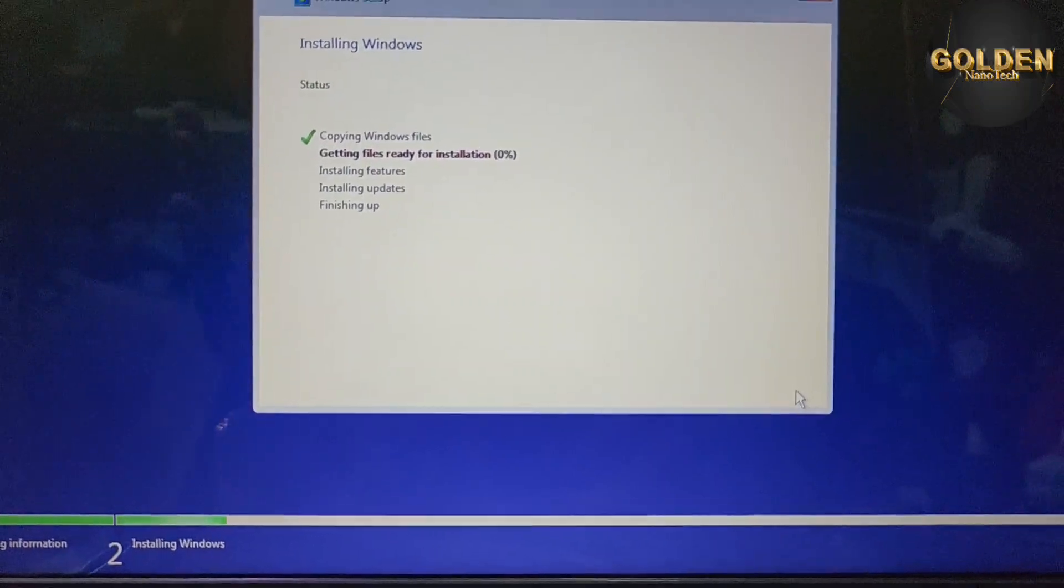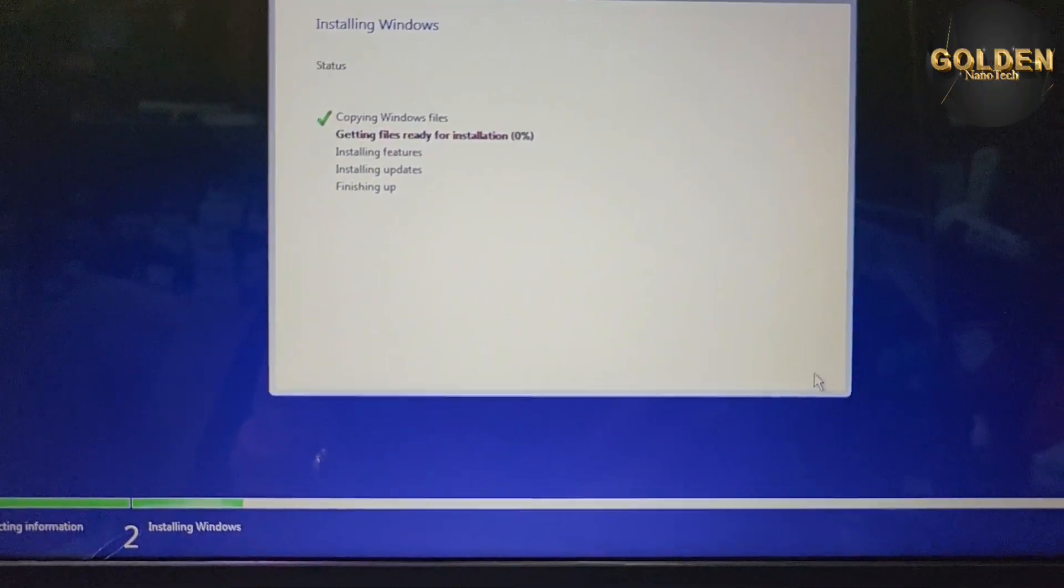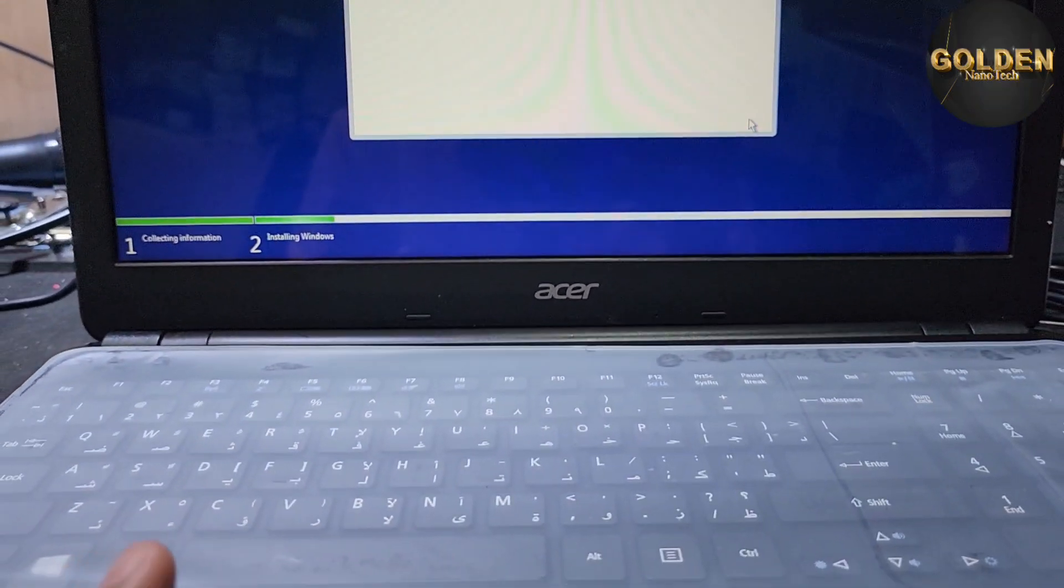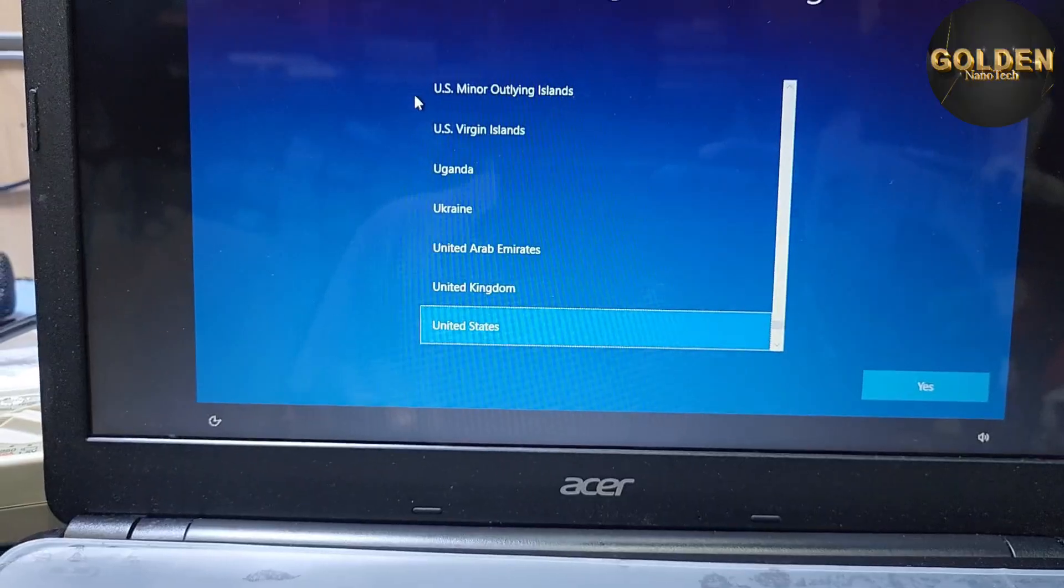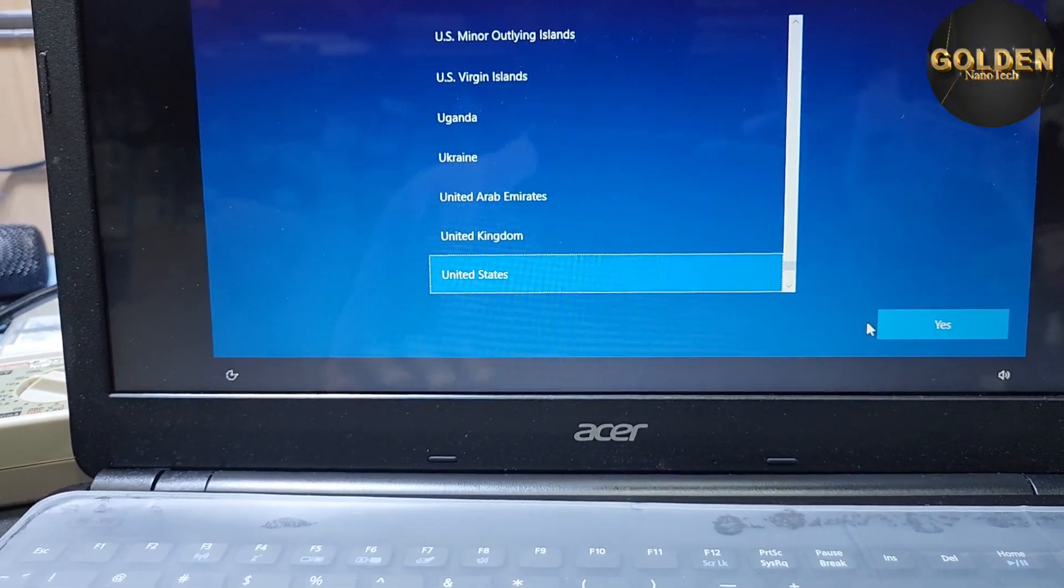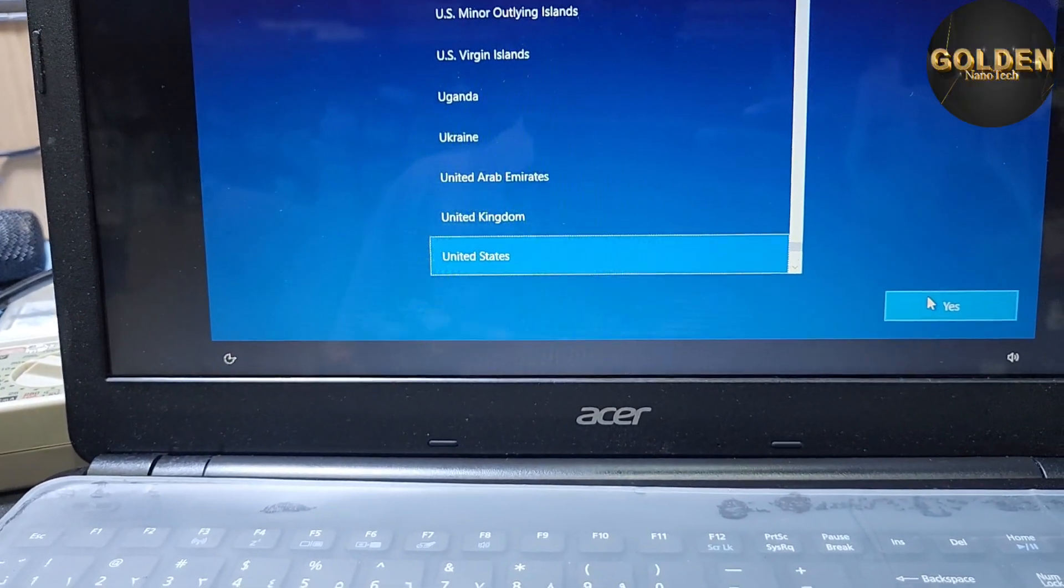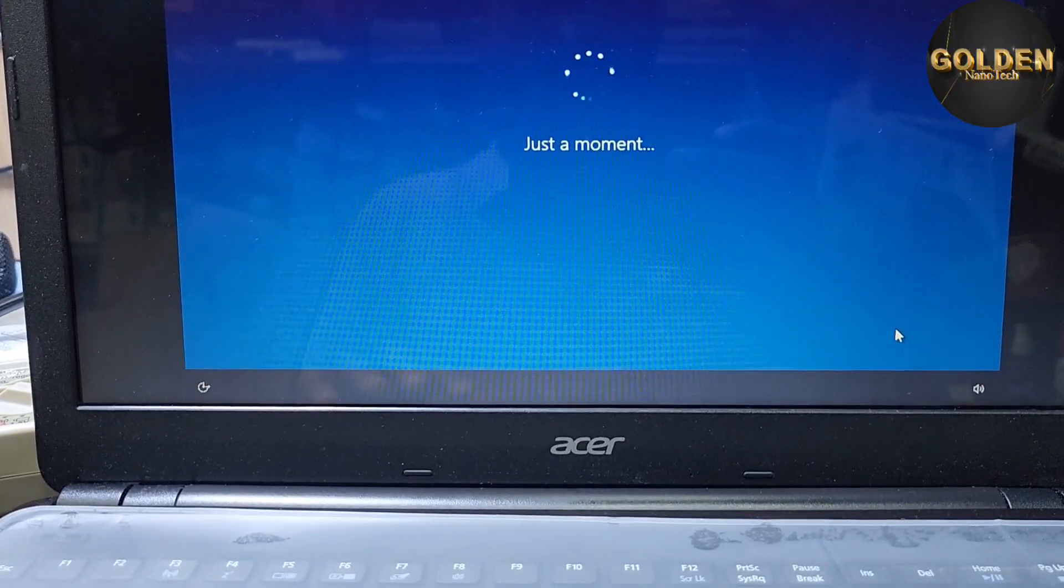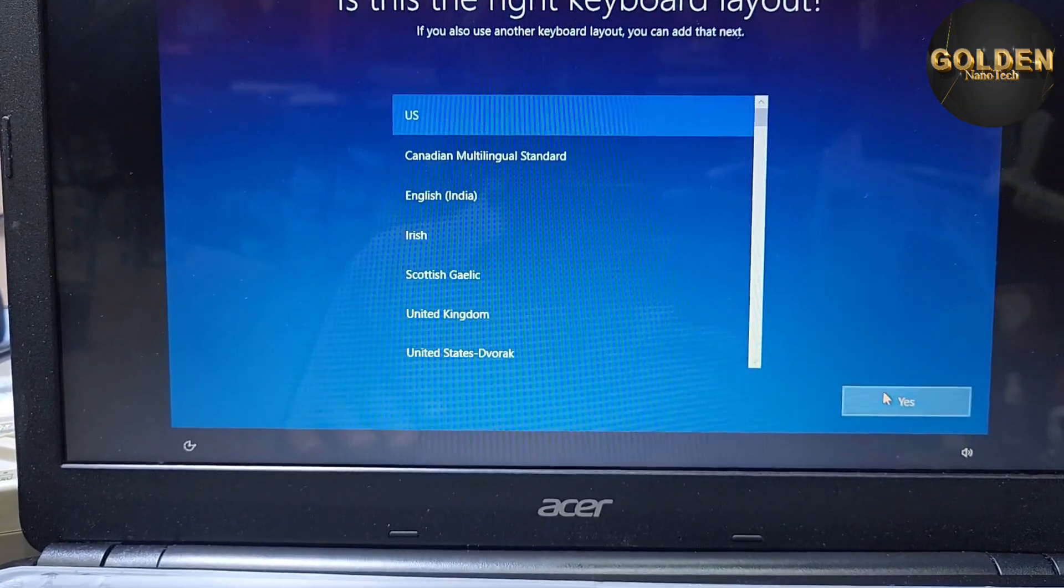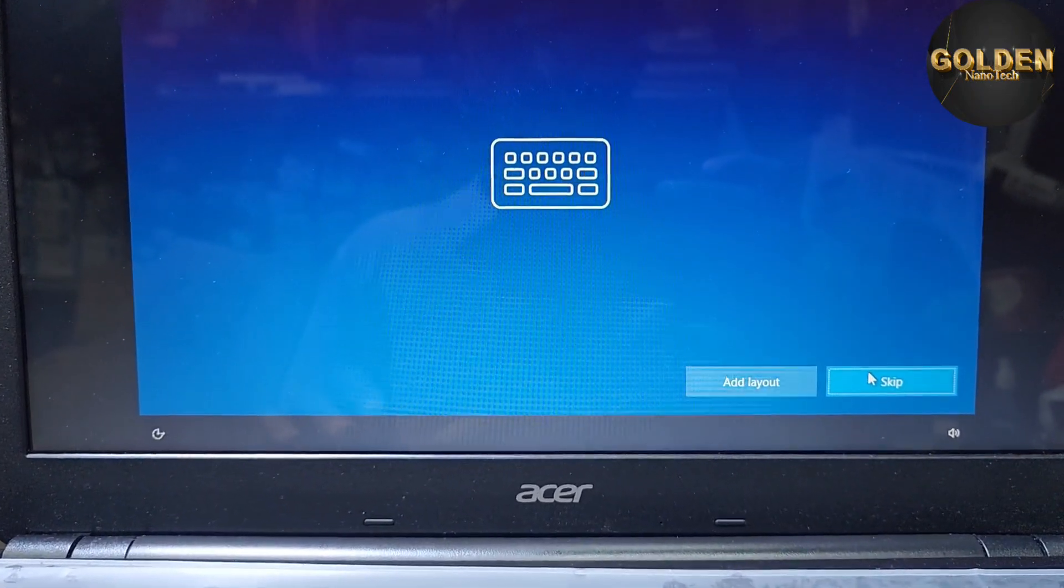So this way you can install UEFI Windows on the old model Acer laptop. So guys, after complete install, Windows now is in setup. United States, I select next, and then USA for keyboard. Add another layout, you can add here. I just skip.